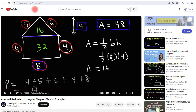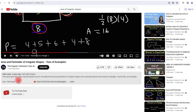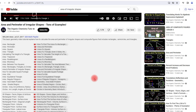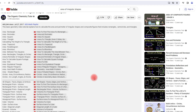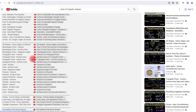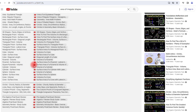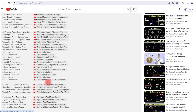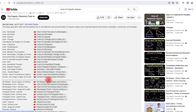For those of you who want to find related content, feel free to check out the links in the description section below. I have other videos on how to find the area of a trapezoid, parallelogram, rhombus, kite, and equilateral triangle, as well as how to find volume, surface area, rectangular prisms, triangular prisms, and other shapes.